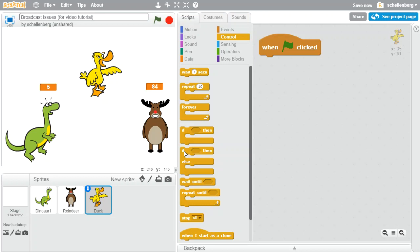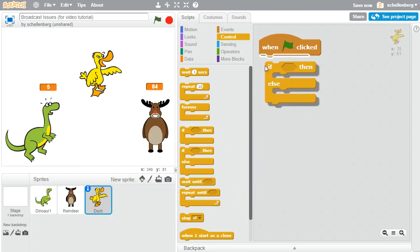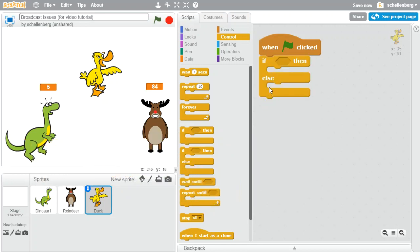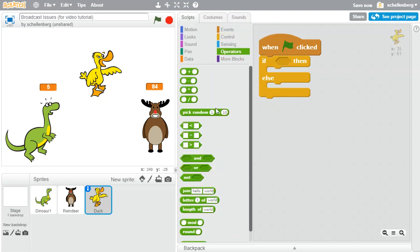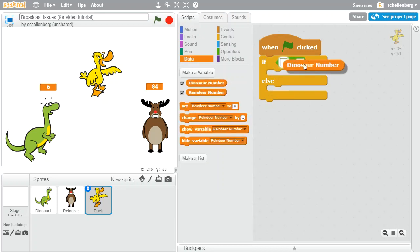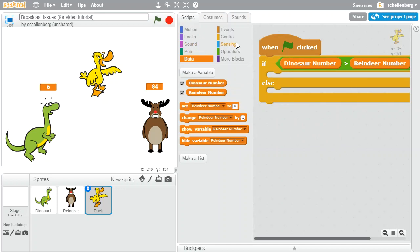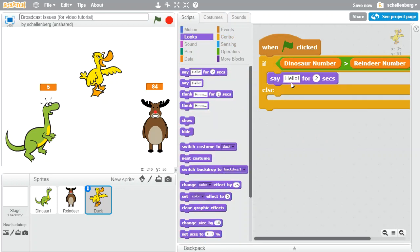In this situation, I'm going to use an if-else block. The reason for that is there are two options - we could either have the dinosaur win or we could have the reindeer win. And heads up, I'm making a couple of errors on purpose that we'll fix in a moment. I'm dragging in the greater than block, so we could say if the dinosaur's number is greater than the reindeer's number, then let's go to looks and say 'dino wins'.